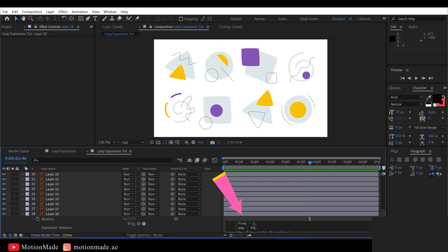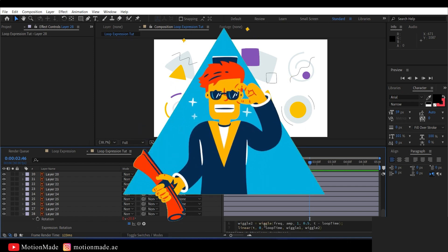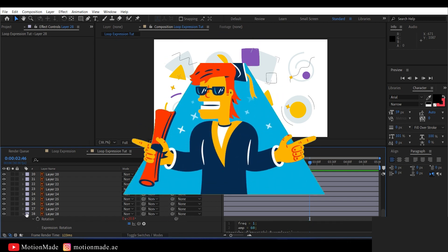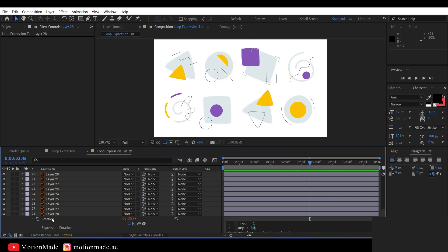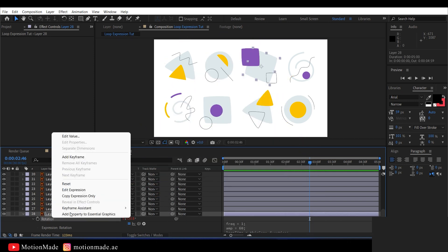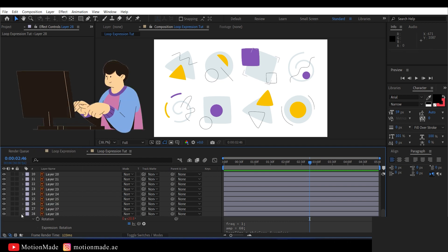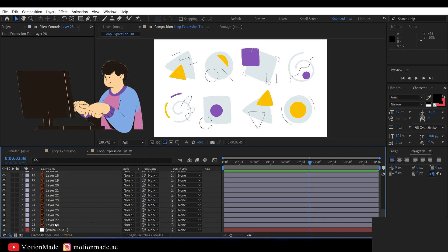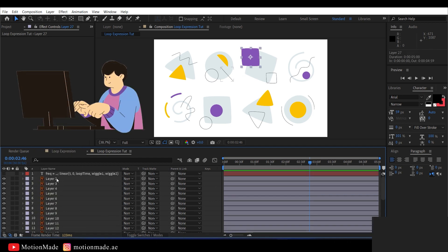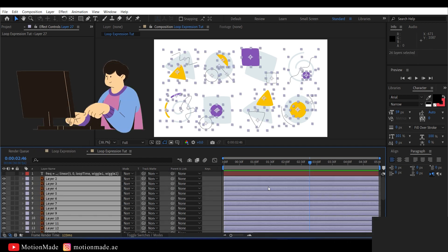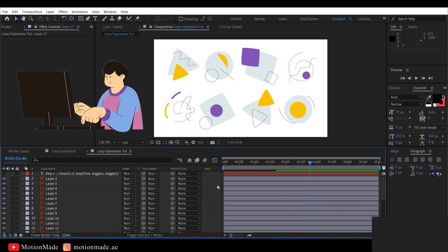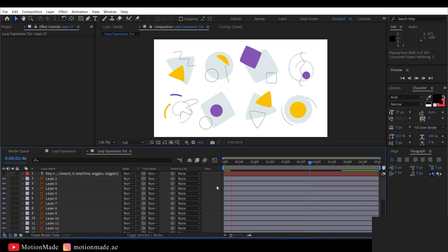You can adjust the frequency and amplitude of the elements for a more enhanced animation by modifying the numbers in the expression. Cool, right? So, I can effortlessly copy the expression and paste it onto all the layers in the composition, and voila, you have a nice, cool, looped wiggle animation.